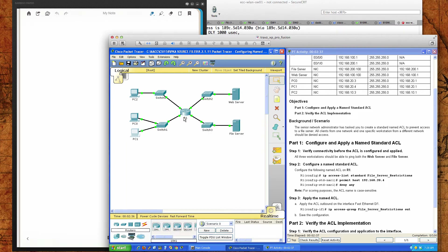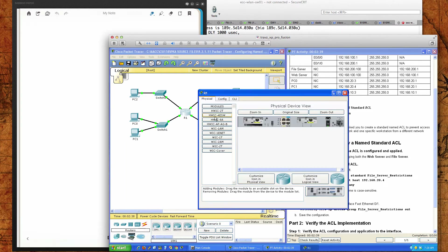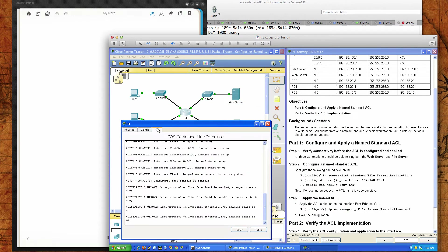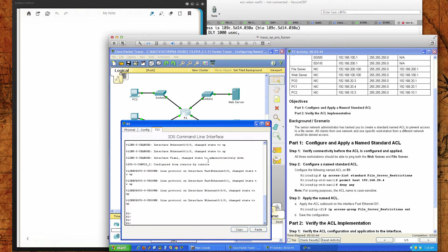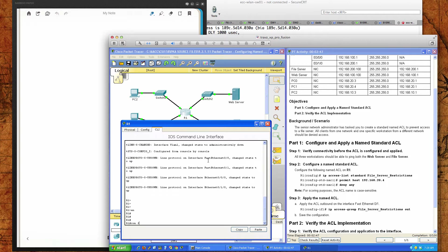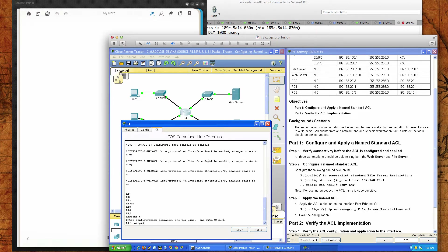So connectivity exists. Now we're going to configure some standard named ACLs. I'm on Router 1 here, which is the only router in our scenario. We'll go from user exec to privilege exec, and then into global config mode with the configure terminal command — I shorten it to 'conf t'.